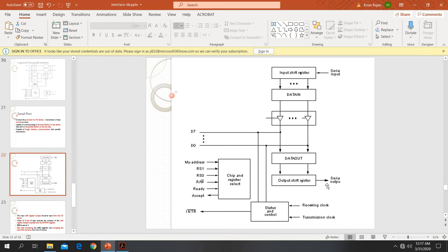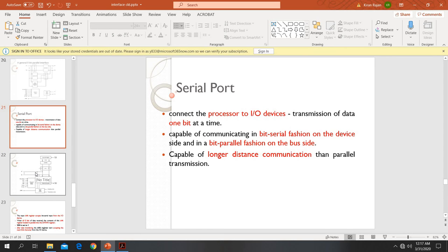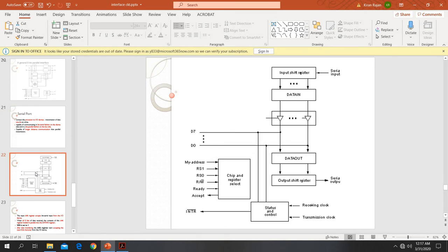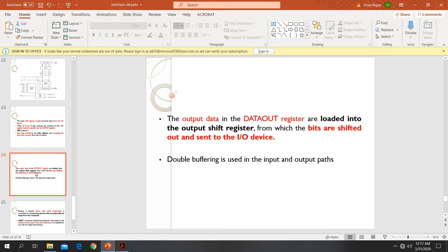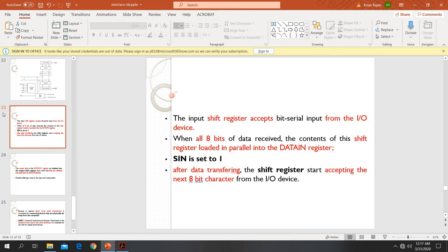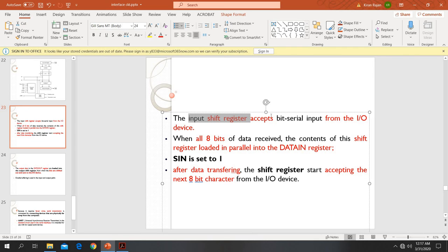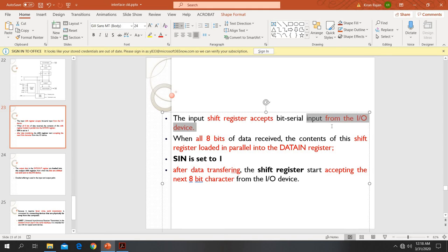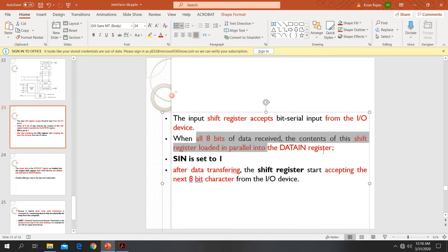In the serial manner, data will be output bit by bit. This is how a serial port input-output port works. The input shift register is associated with the keyboard. The input shift register accepts serial data from the input device. Once the shift register has the full data, it is passed on.